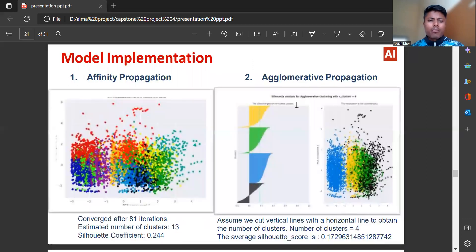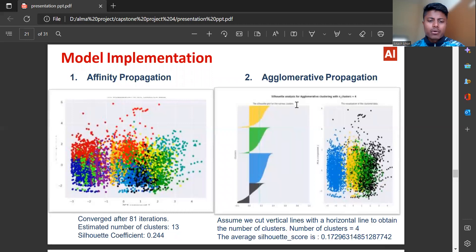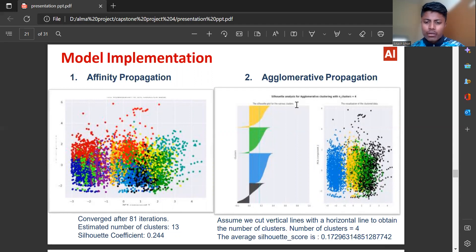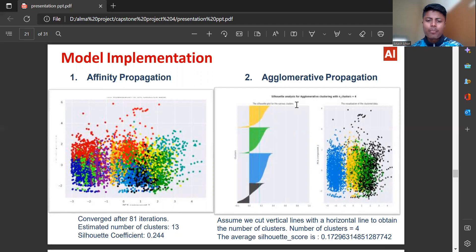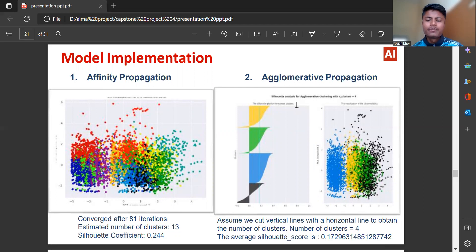Model implementation: Affinity propagation converged after 81 iterations, estimating number of clusters is 13, Silhouette coefficient is 0.244. Agglomerative clustering: we cut vertical lines with a horizontal line to obtain the number of clusters. Number of clusters are 4. The average Silhouette score is 0.1729.